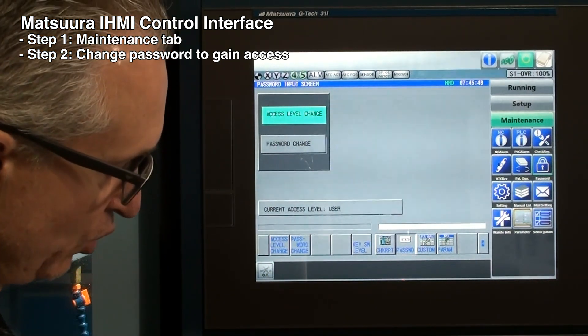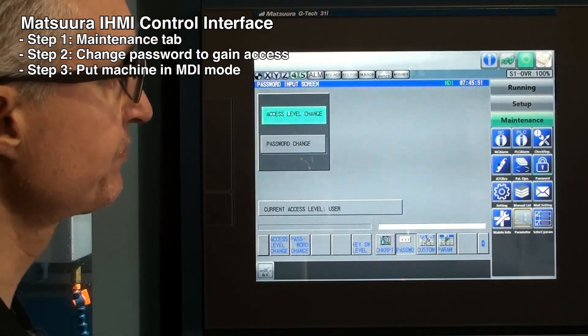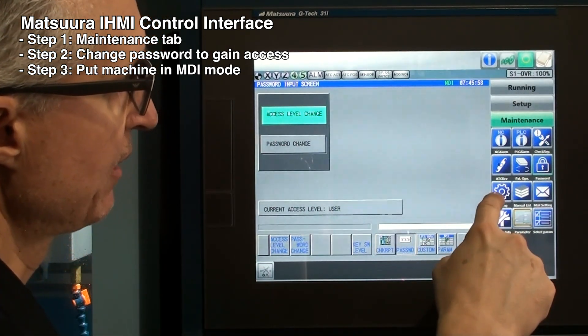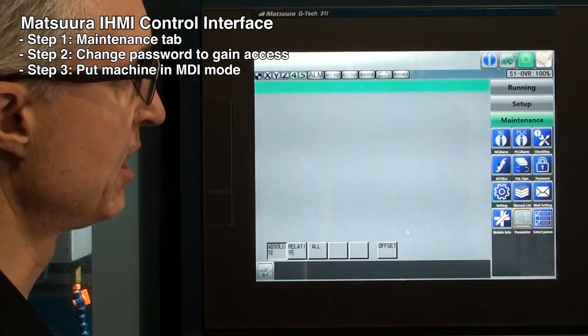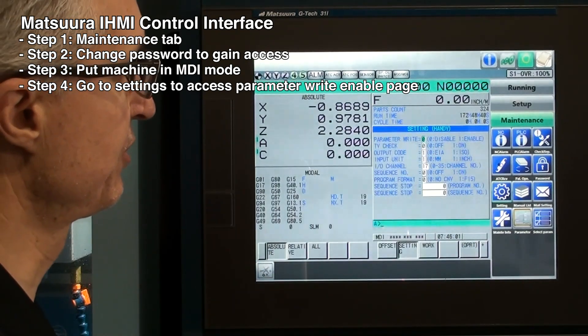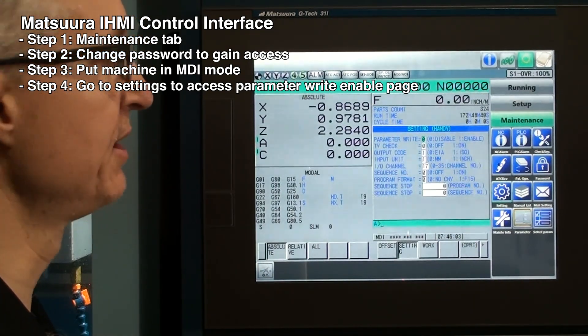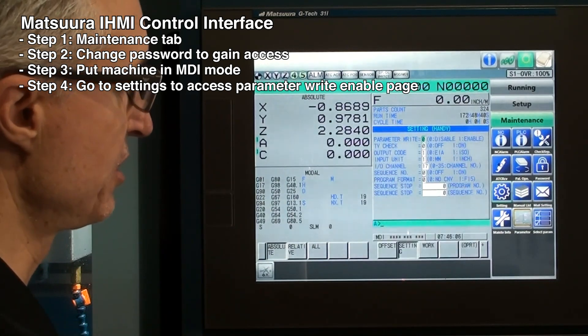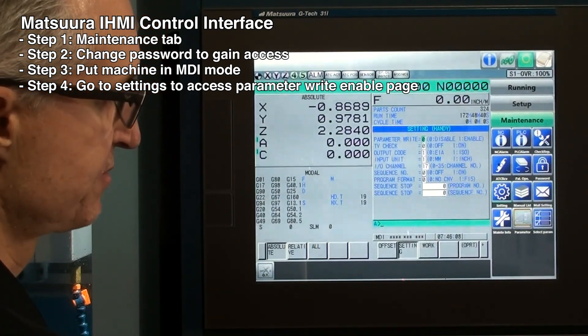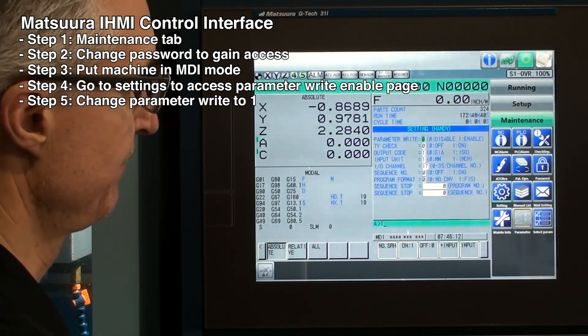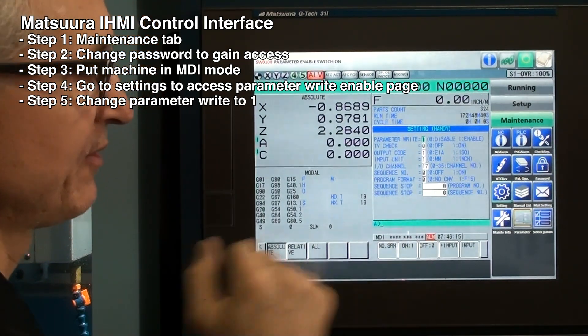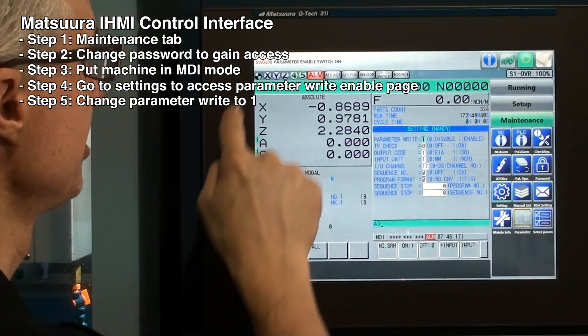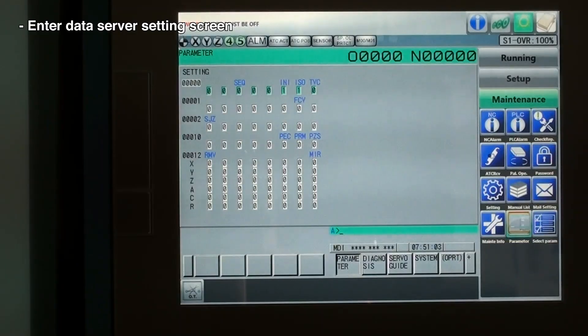Now we'll put the machine in MDI mode, and we're going to go to the Setting icon. This will allow us to go to the parameter write enable pane. Right now it's zero. We're going to set it to one. So we'll press one and input. And you'll see that the alarm light begins to flash and it says Parameter Enable Switch On.